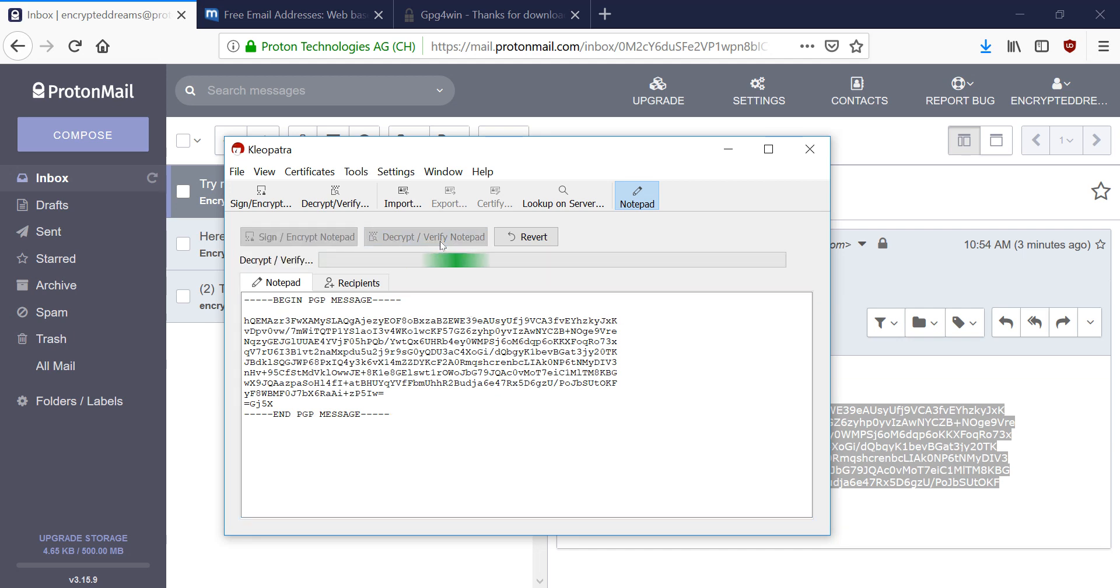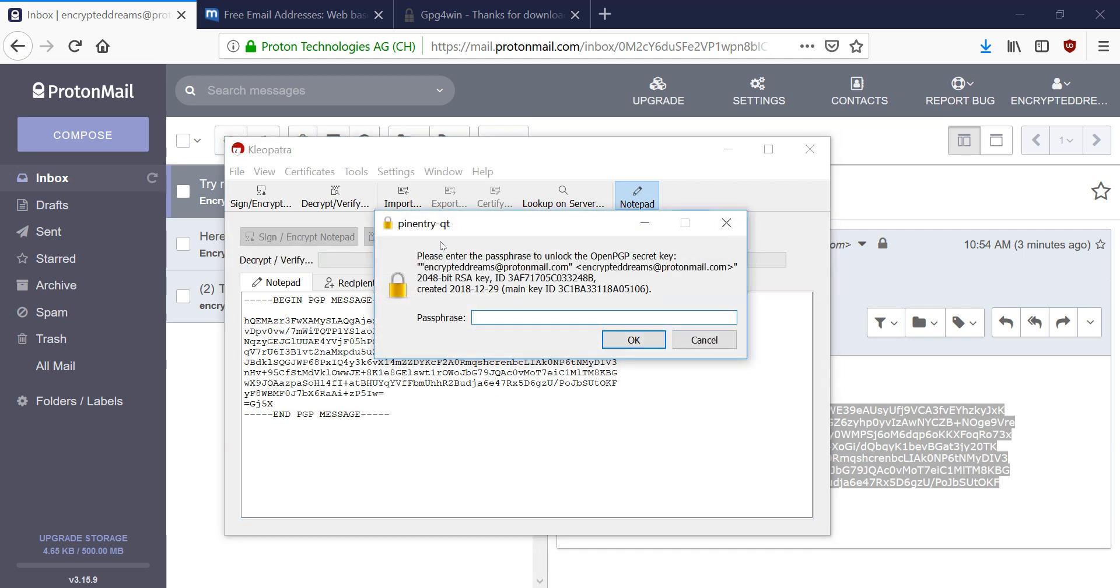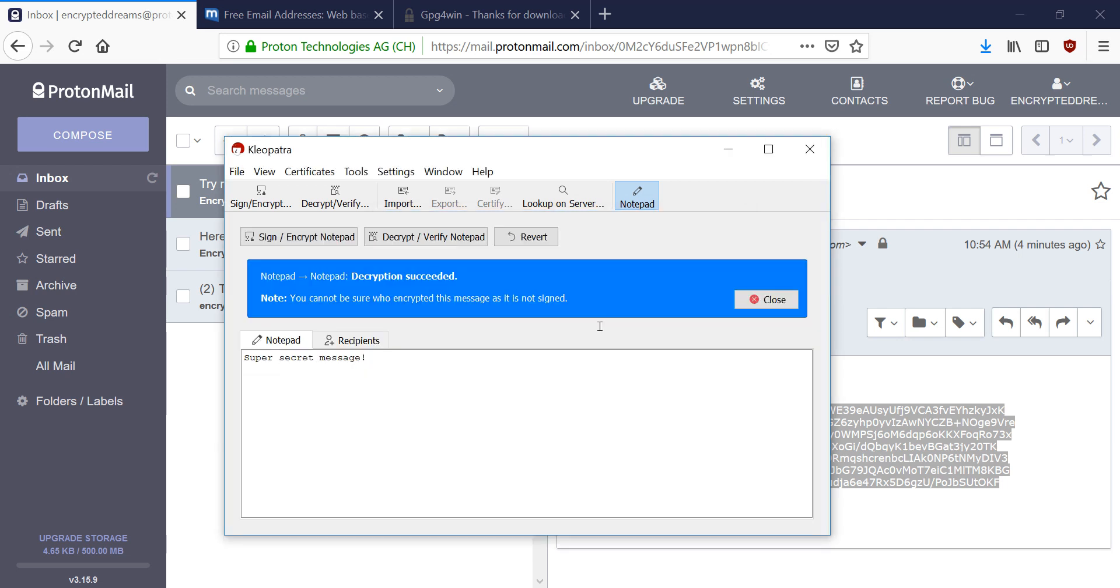And while it's decrypting, it's going to ask us for the password to our private key. And that's the second password that we entered while exporting from ProtonMail, right? So that password was 1, 2, 3. And now we hit that. And now you can see that decryption succeeded and it says Super Secret Message again.